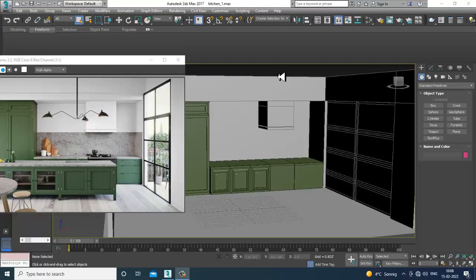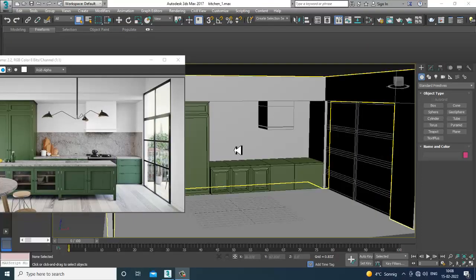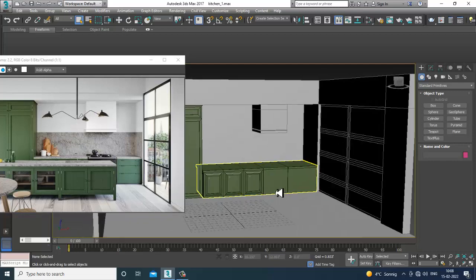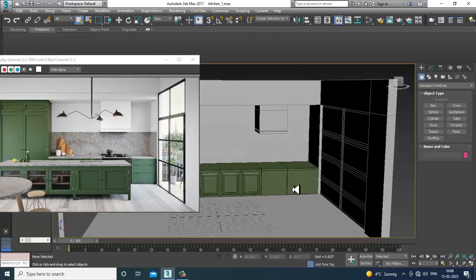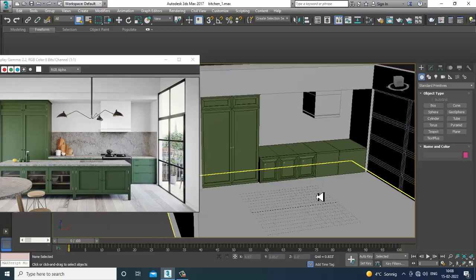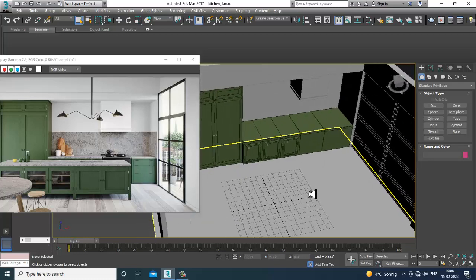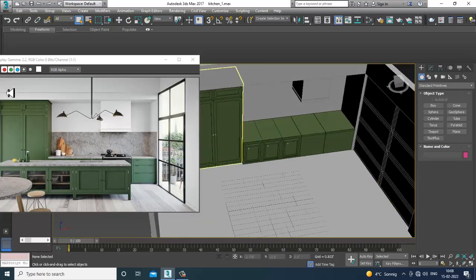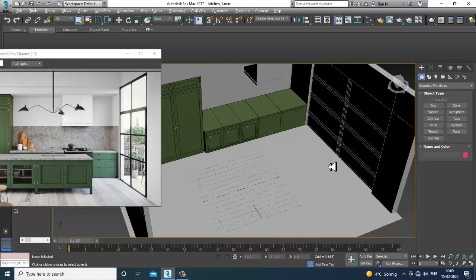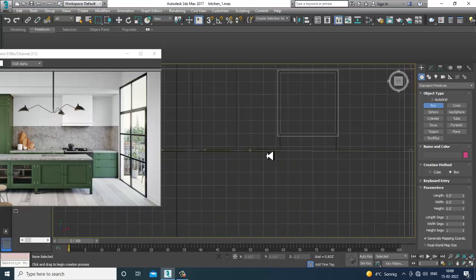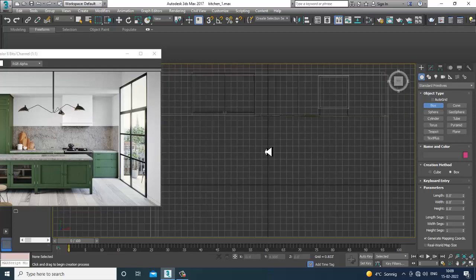Hello guys, welcome to K.O. Tutorials. Let's continue with the next part of this tutorial. We have started with the modeling of this particular stylish kitchen, so let's get started. First of all, what I'll be doing is creating a table.